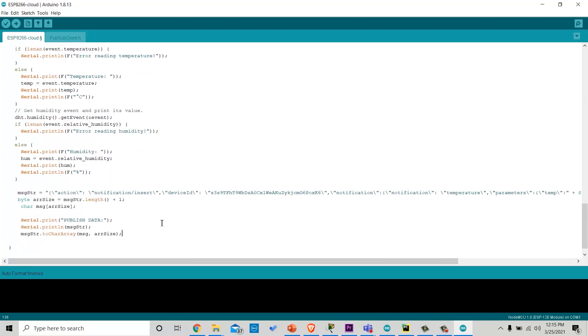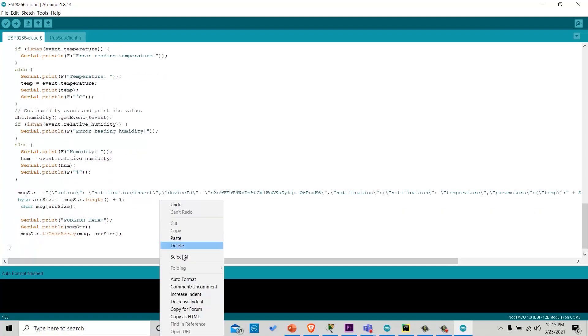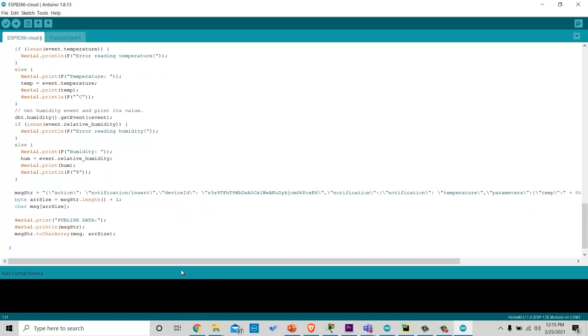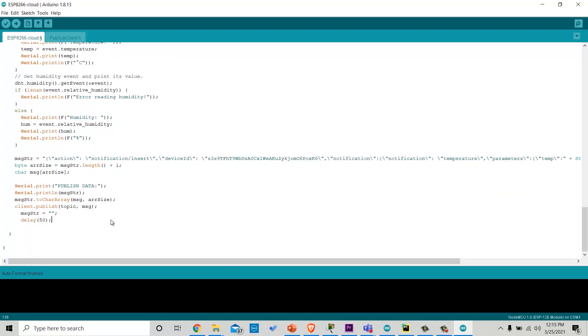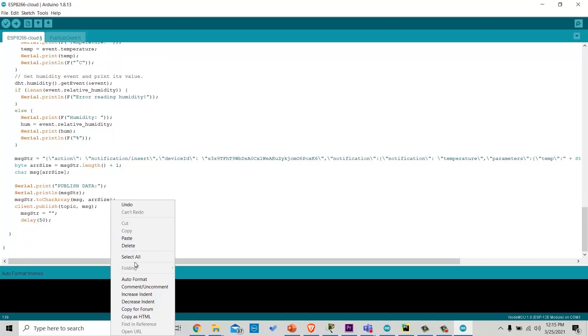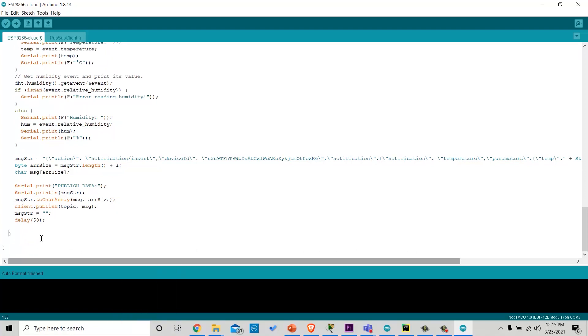Then we will convert the message to character array, because client.publish accepts character array, not string. And we will publish that on the topic API request.